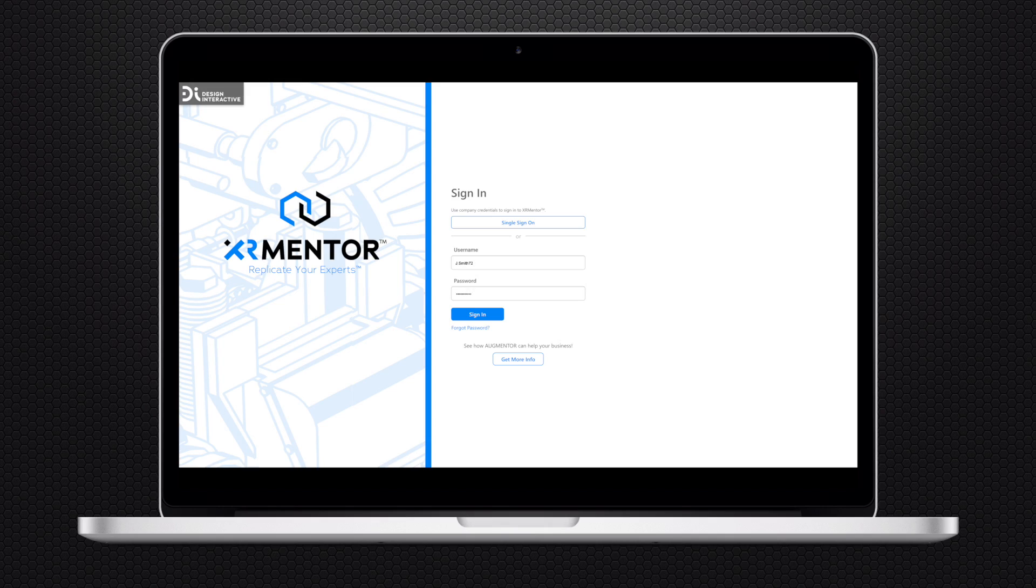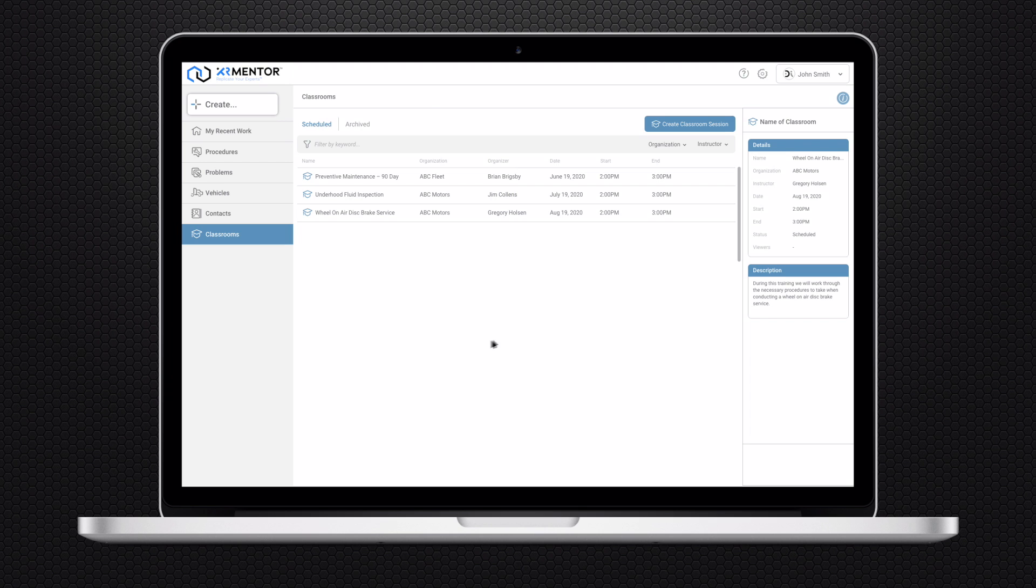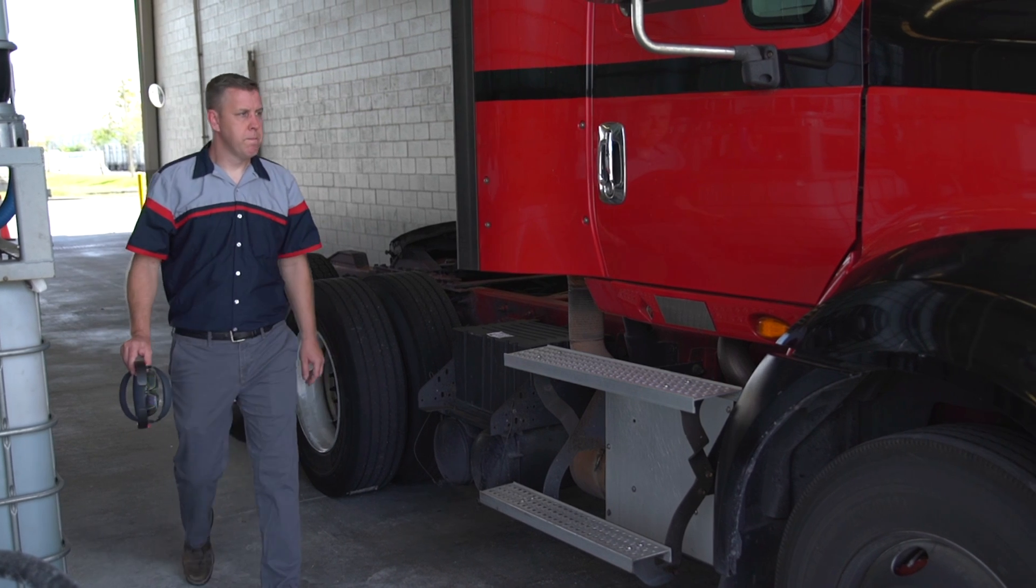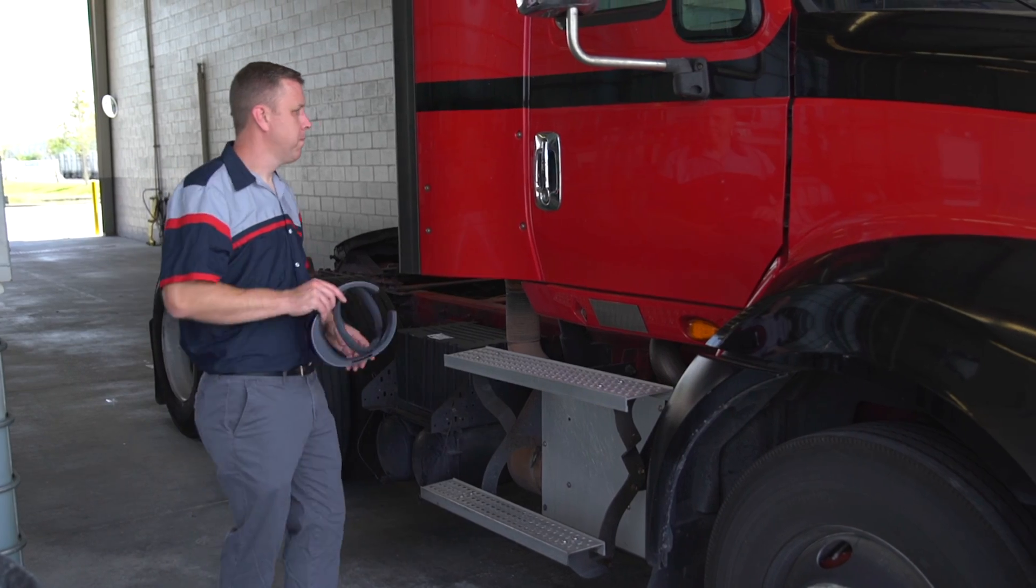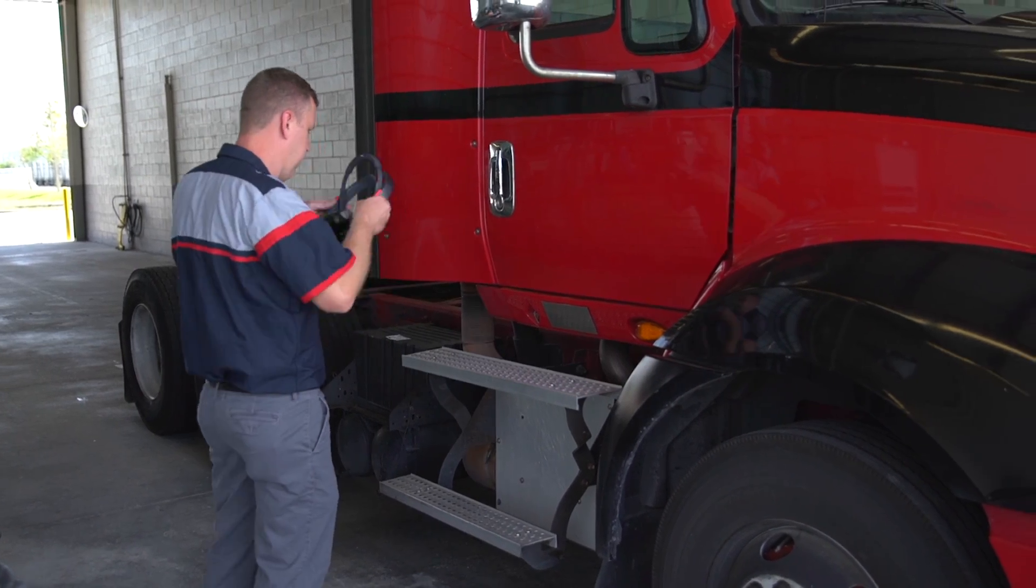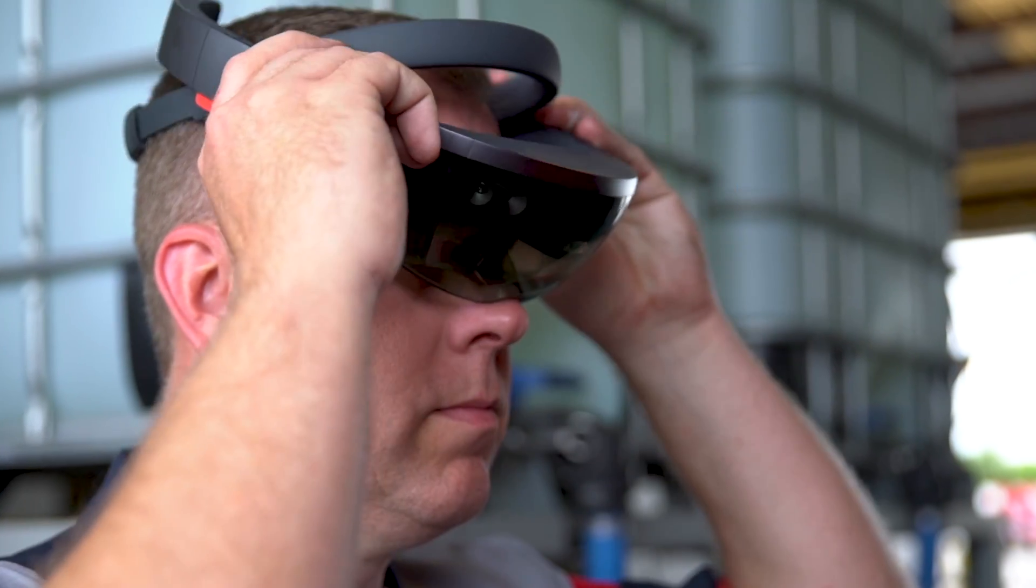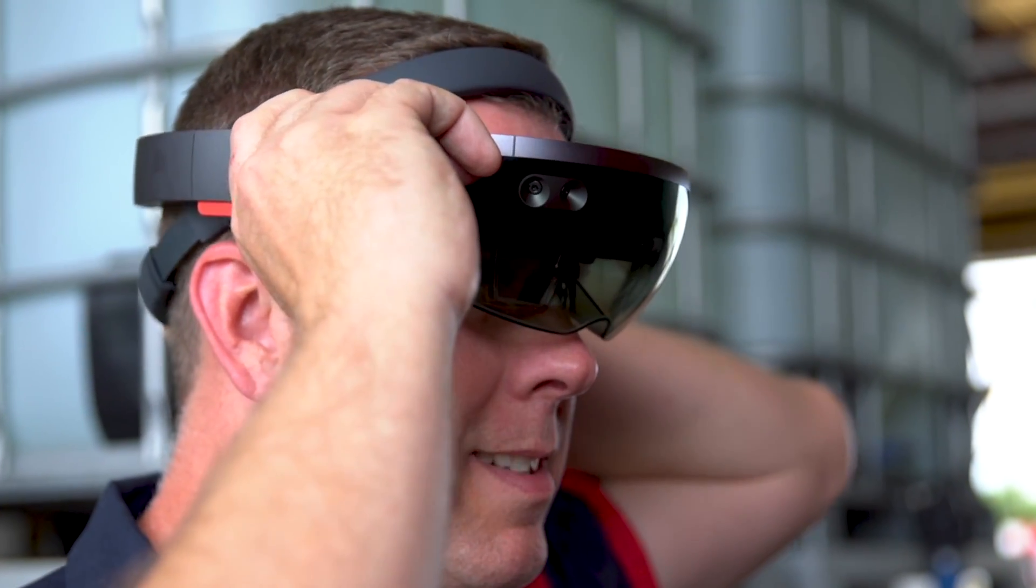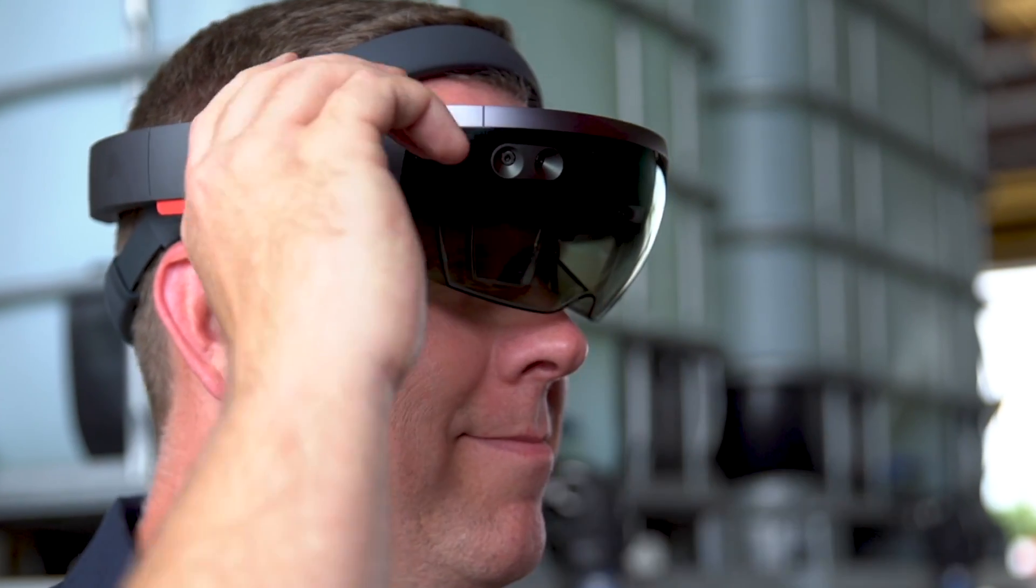Utilizing the XR Mentor web portal, instructors can create, edit, and schedule a classroom training session. Once the training session is created, the instructor can provide an invitation link to participants from inside and outside your organization.